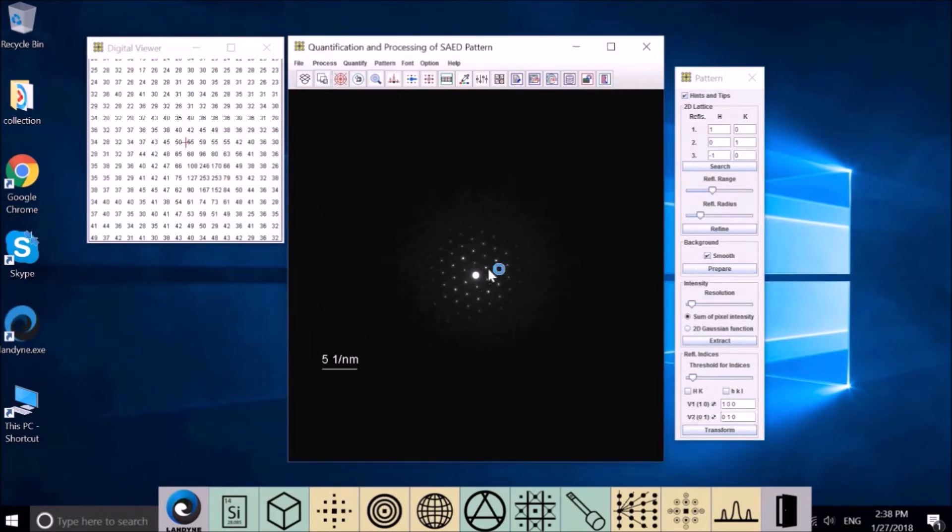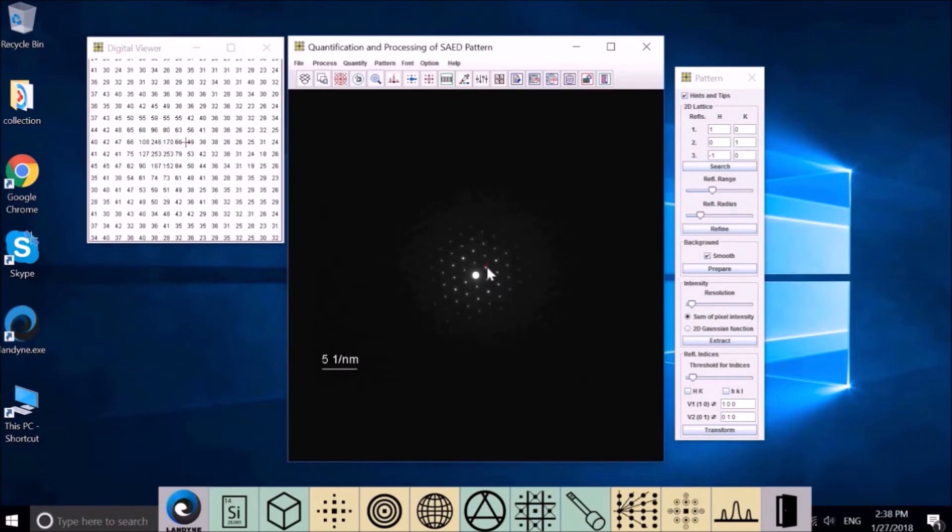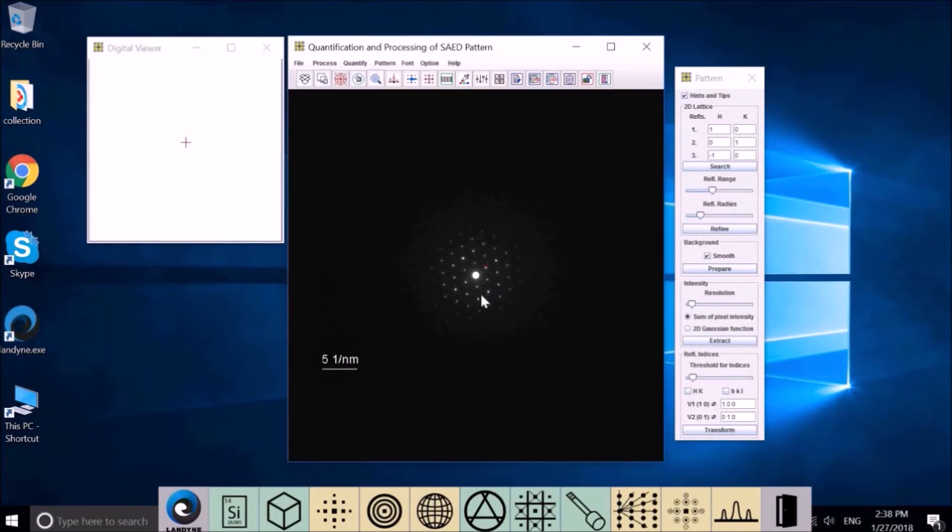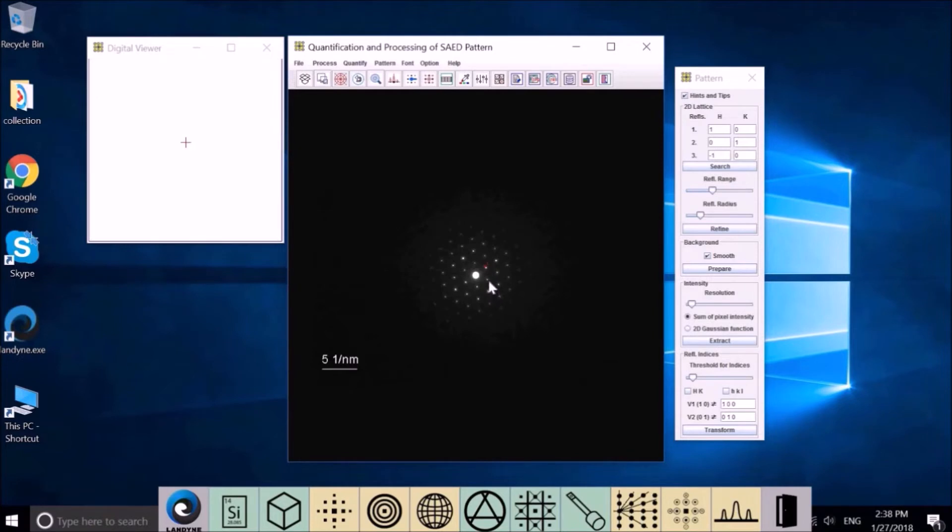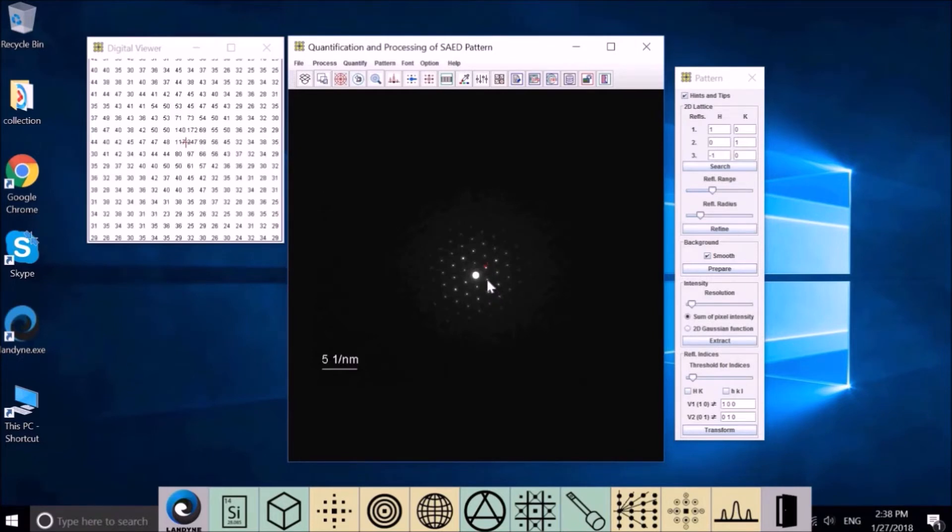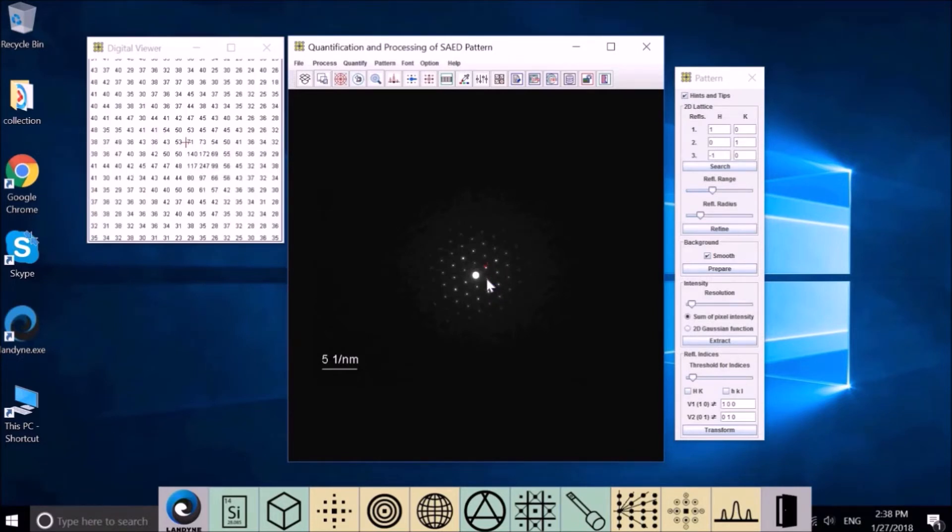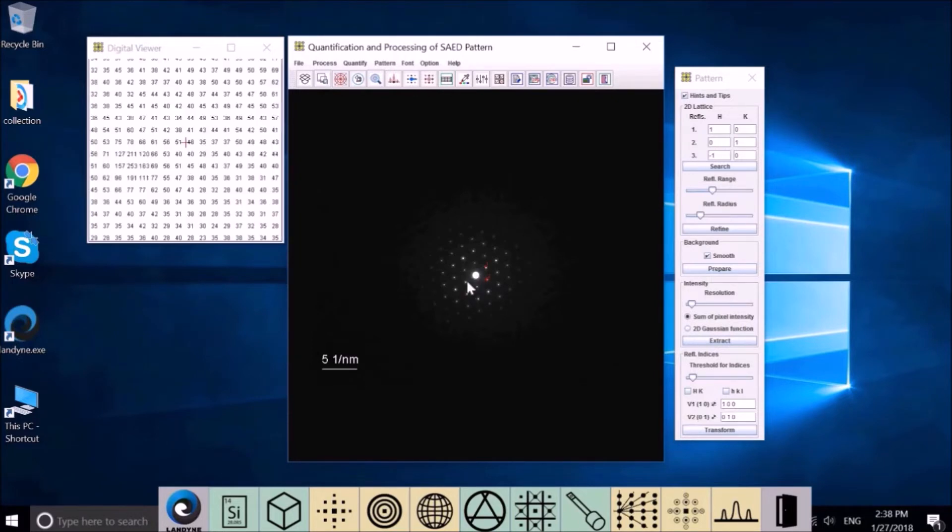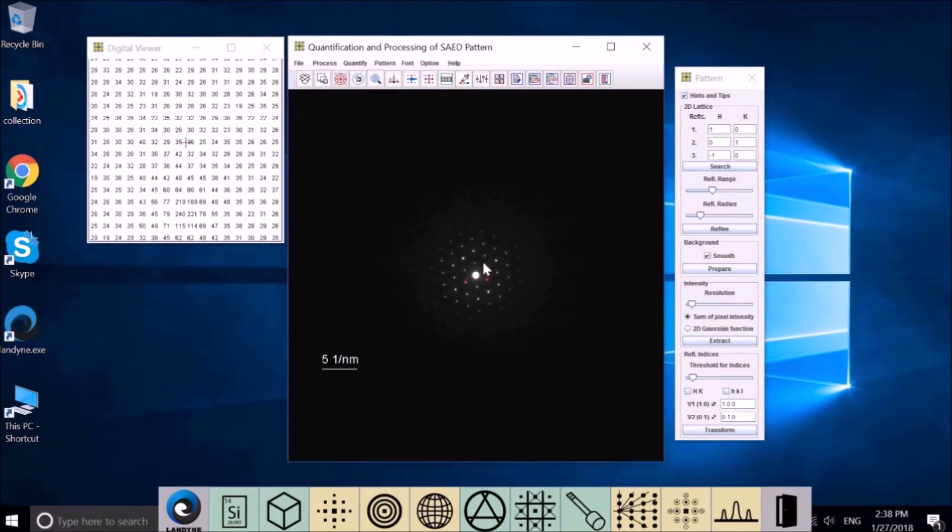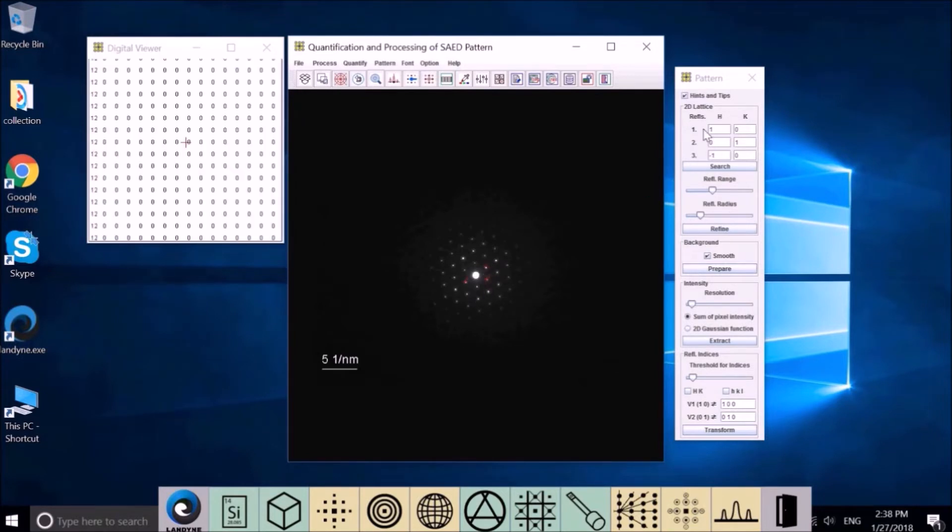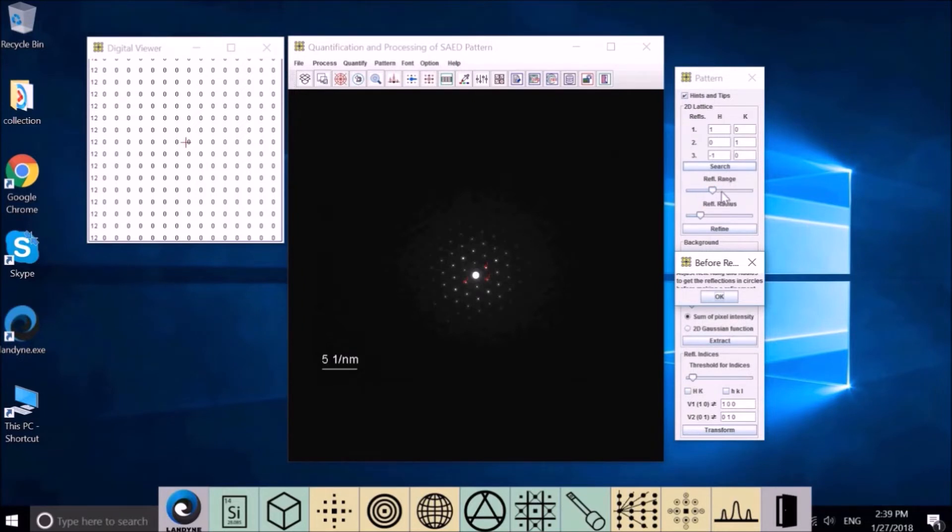Check this one. You can use the magnifier to help you to find the most intensity spot. This will be the 1, and this will be the 2, and this will be -1,0, the third one. So you define the three refractions here. Then you can go to search.